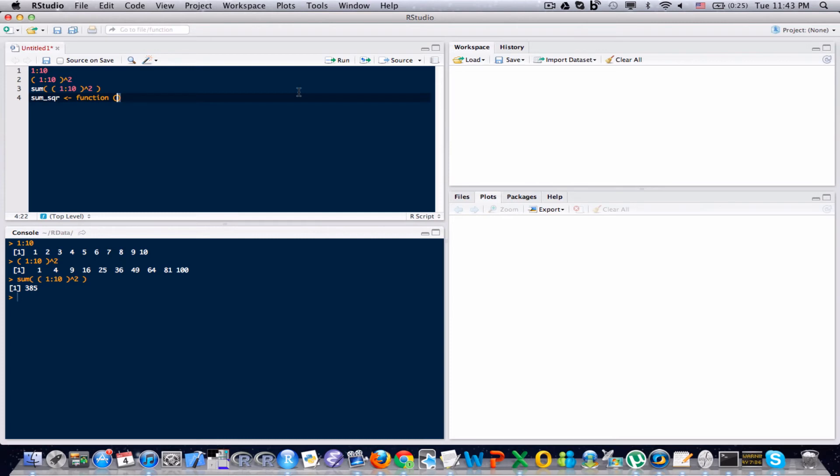Basically you can think of a function as a machine. An object or multiple objects go into the machine, and out of the machine comes a result. So these arguments are, think of those as your input into your device or your machine. In this case, we're only going to have one argument, an array. You can name the argument anything that you want. In this case, I'm just going to call it x.